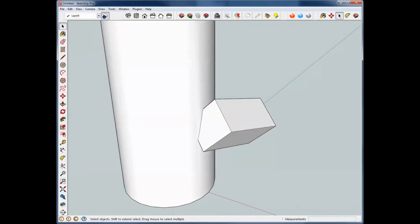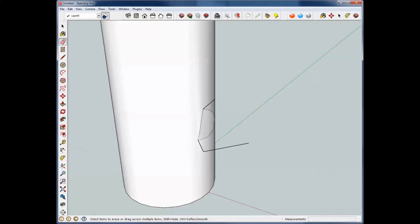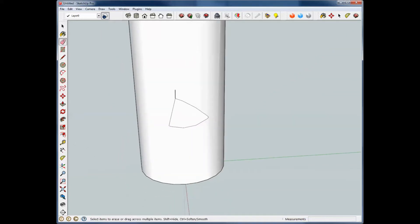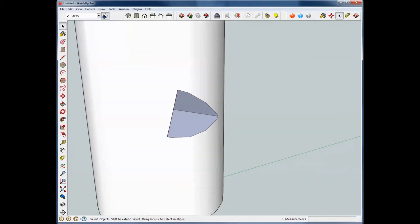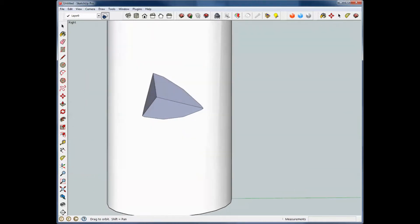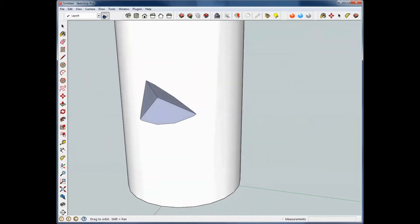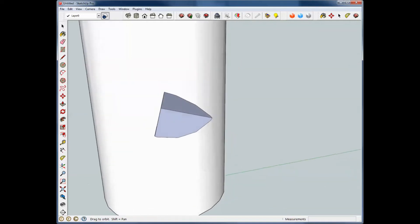We can go in here and we'll use our eraser tool this time and pick away at these lines. I'm going to delete this.